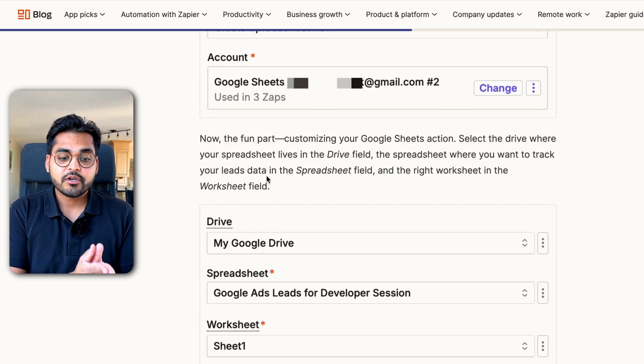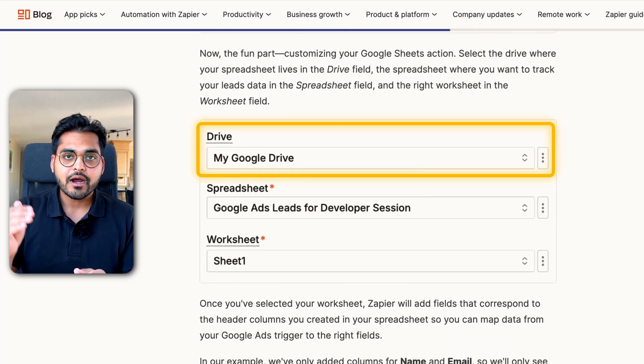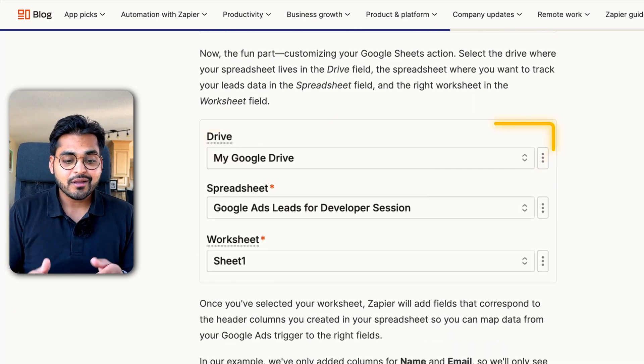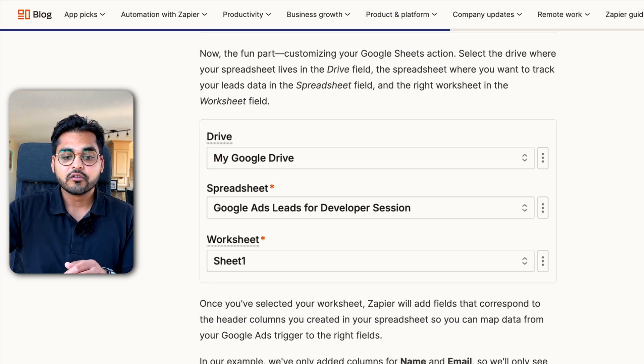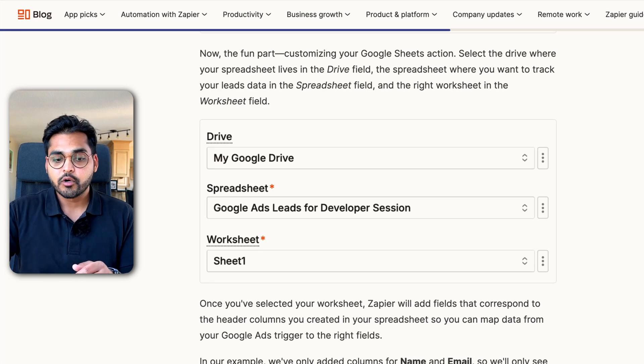Under configuration, we're going to select a Google Drive — for most people that's just 'My Google Drive,' but you may have different drives. Select the appropriate one, then select the right spreadsheet, and then select the sheet within the spreadsheet. Unless you have a different naming convention, it's likely going to be Sheet 1. If you have a different naming convention, there'll be a dropdown so you can pick the one you want to add data to.